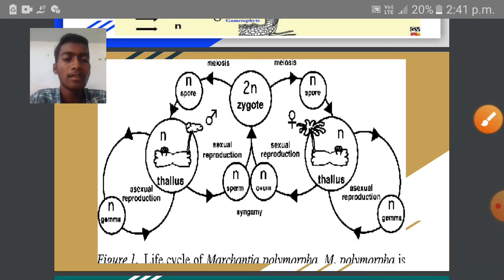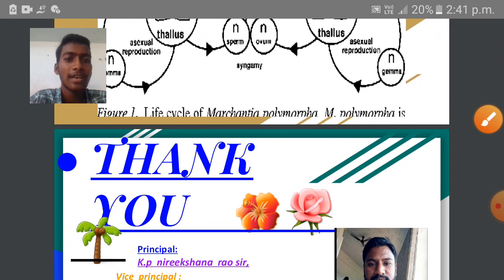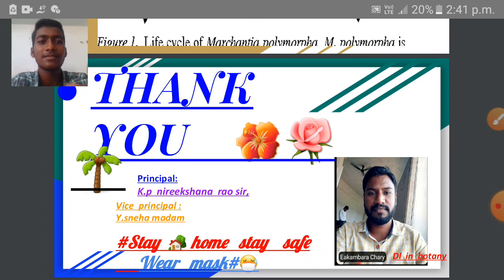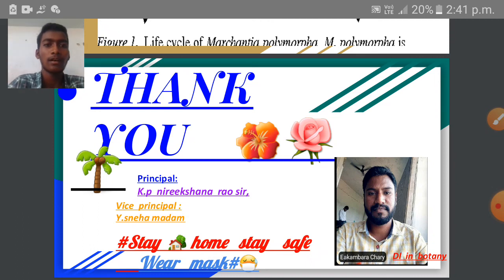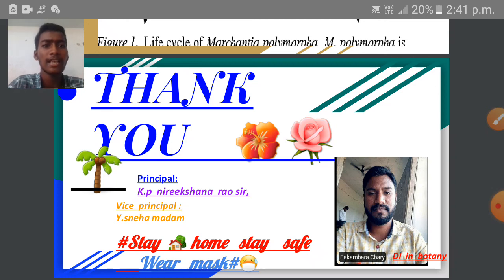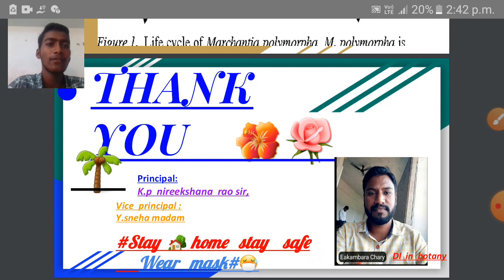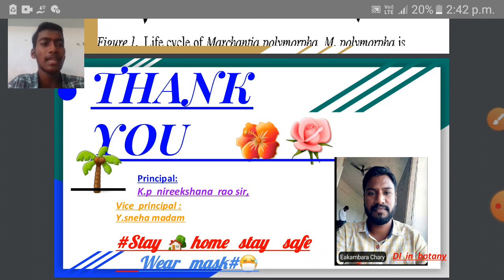This is the last slide. I would like to thank our principal sir, K.P. Nirikshena Rao sir, and vice principal madam, Neha madam, and our lecturer for encouraging me to give a live lecture on the type study of Marchantia plant during pandemic conditions. Thank you all viewers — stay home, stay safe, and wear a mask. Thank you for giving me this opportunity to present this live lecture. Thank you one and all.